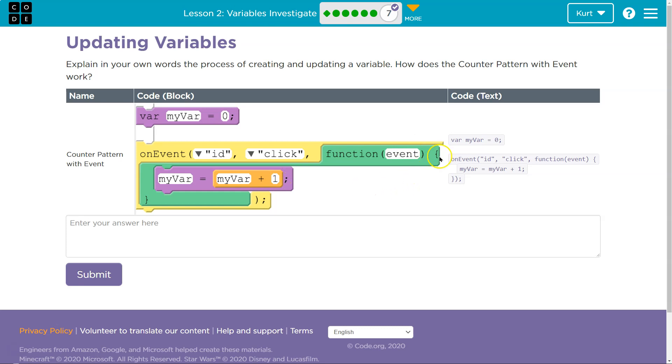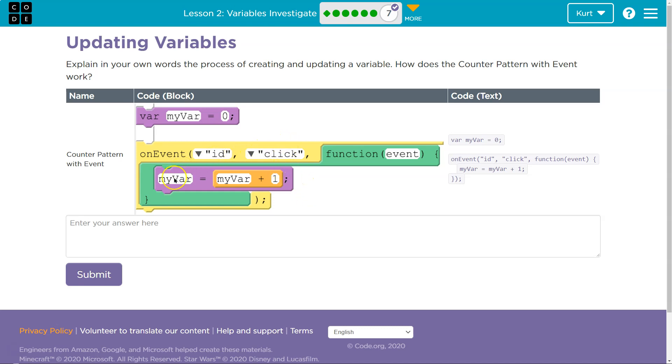So that's what they mean by the counter pattern. Whenever you see this, Code.org will use it often. A counter pattern is where you will do like number equals number plus one. And what that means is,